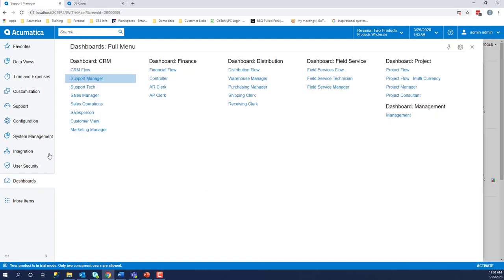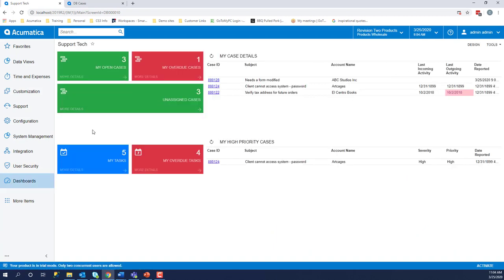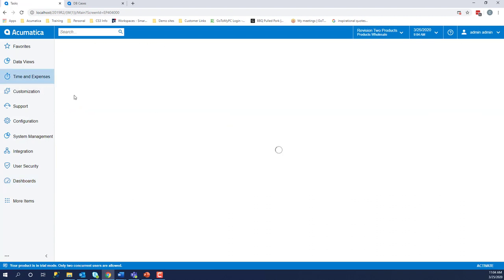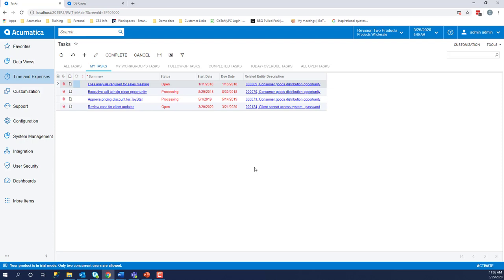As an employee or a support tech, we also have dashboards available. If we want to see if there are any tasks associated with our cases, we can click time and expenses and tasks. If you click on the My Tasks, this will show you all of the tasks that are open for you. You can see that a few of these are tasks attached to an opportunity. It does not matter where the task is originated from, opportunities or cases or projects, it will show up under the My Tasks tab.